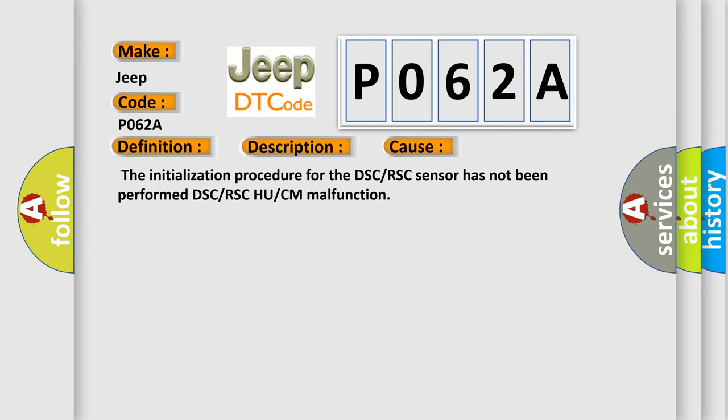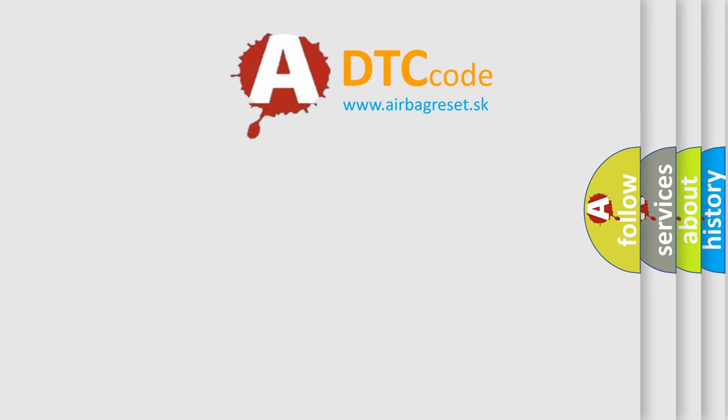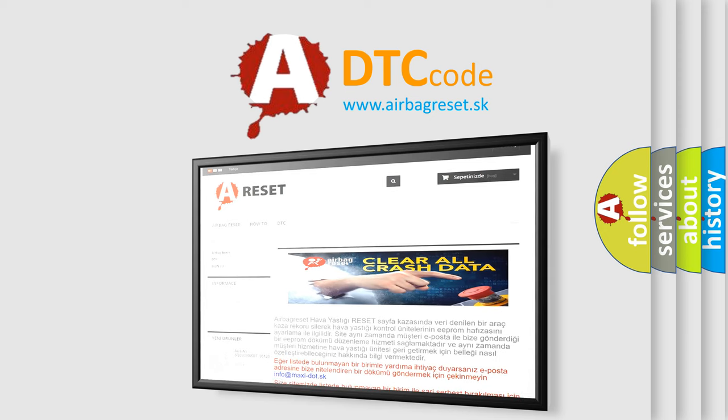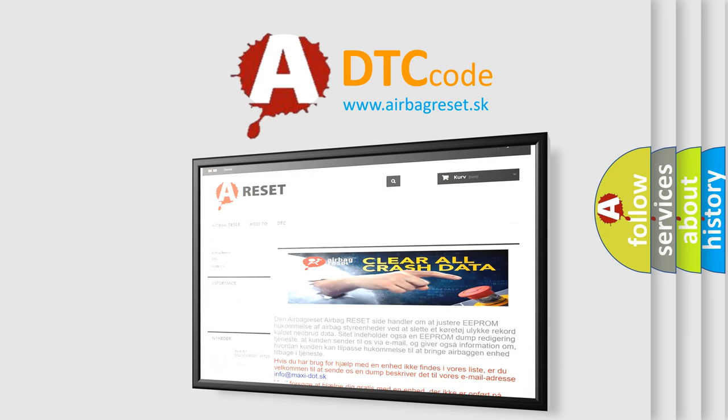The Airbag Reset website aims to provide information in 52 languages. Thank you for your attention and stay tuned for the next video.